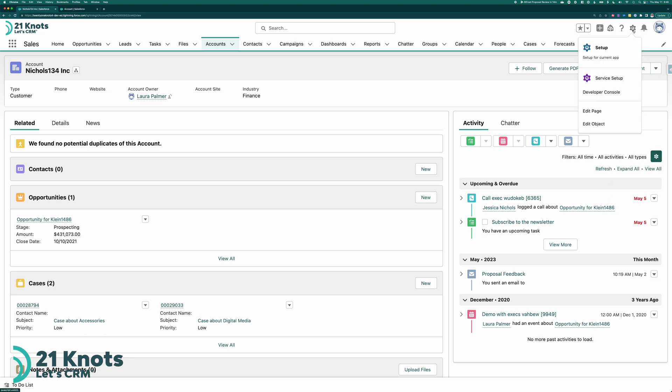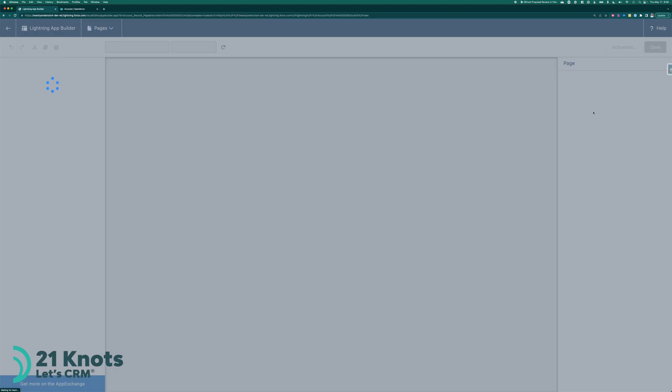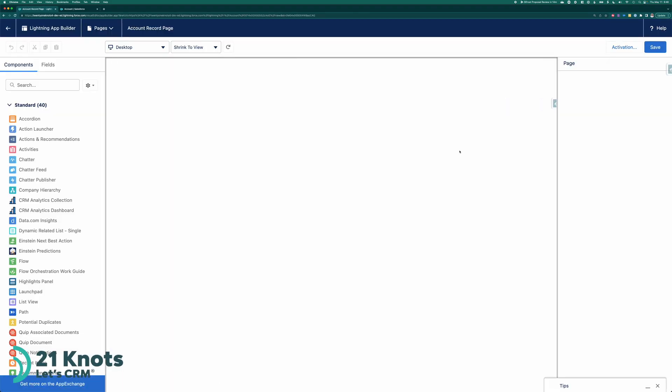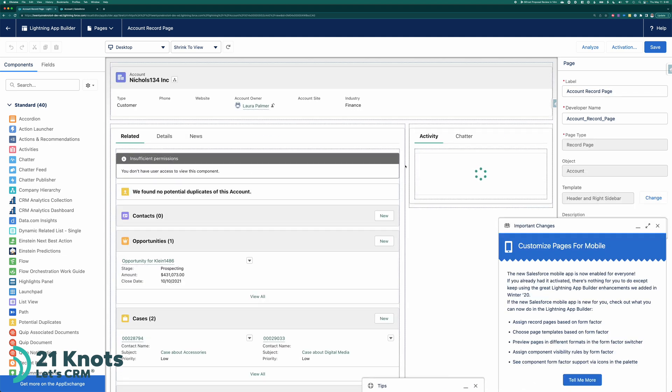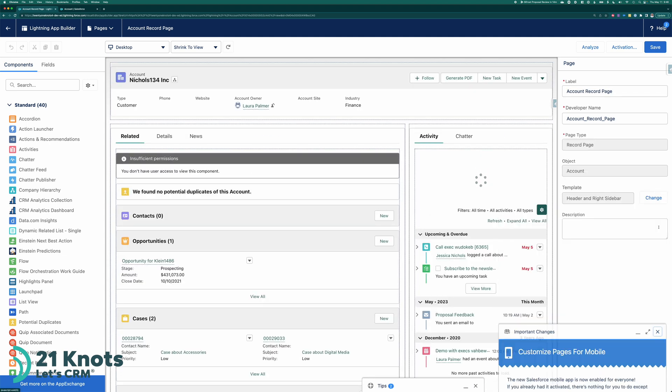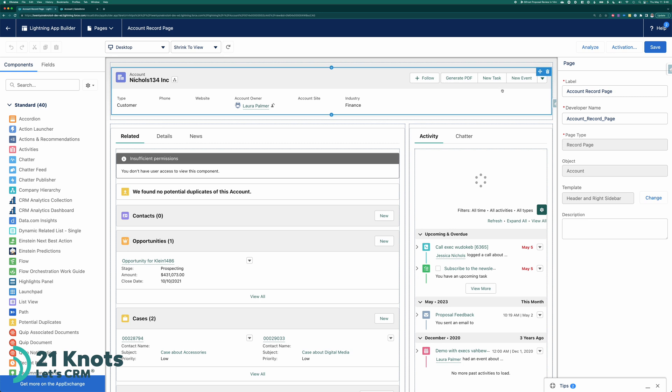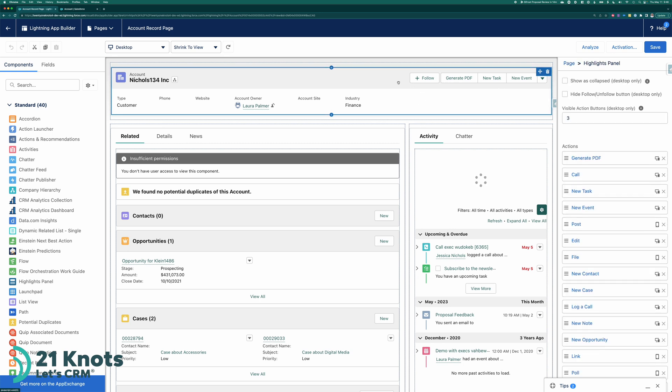So what we need to do here is go and edit the actual page while we're on the account. And then once this loads, go ahead and select this upper highlights panel section. And over here, I'm going to see how I have three buttons visible right here. So I have generate PDF, new task, and new event. I'm going to display four.